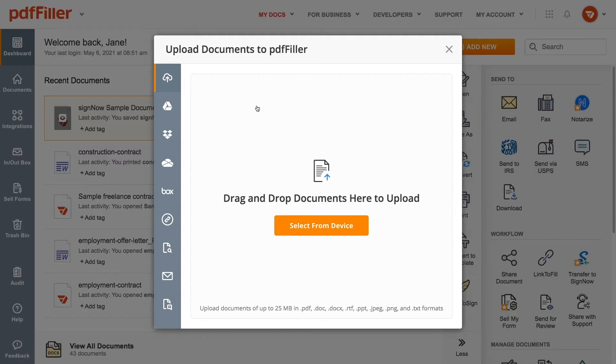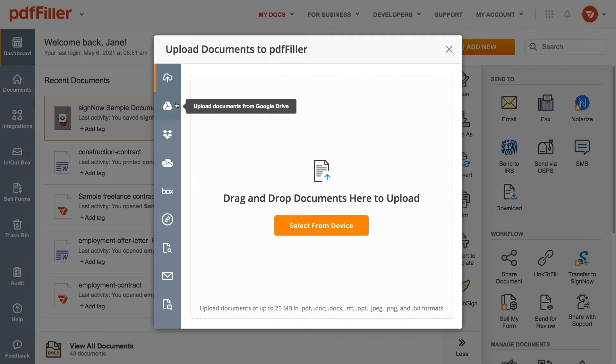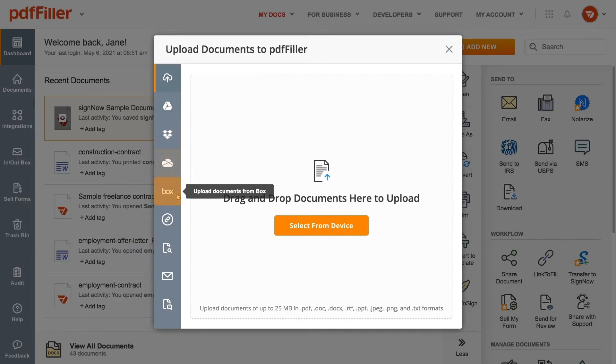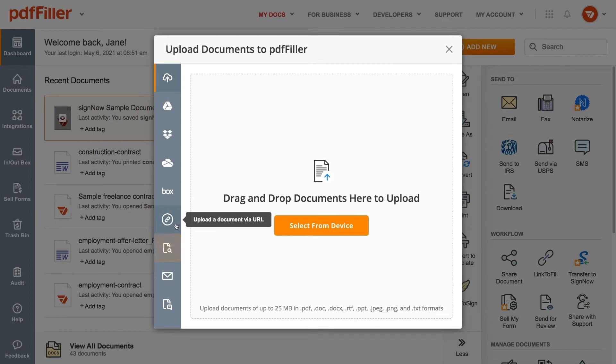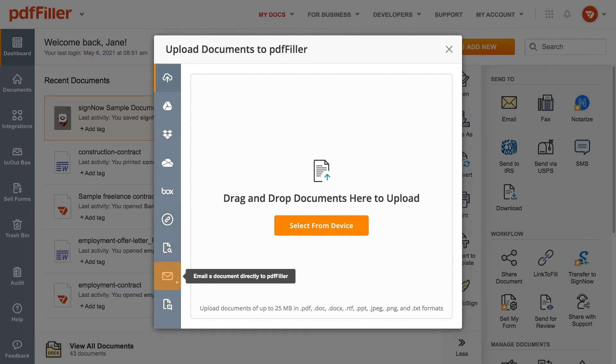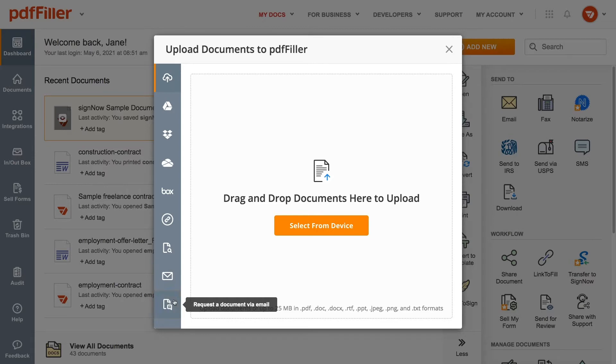You can upload a document from your device or import it from Google Drive, Dropbox, OneDrive, Box, upload it via URL, or from the PediaFiller library. You can also email a document directly to PediaFiller or request a document via email.